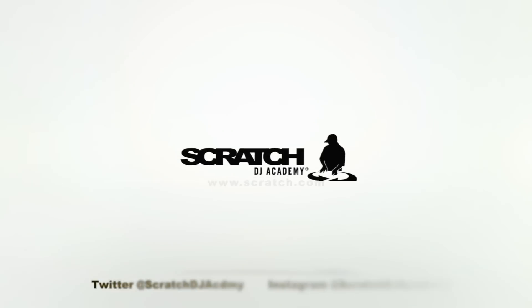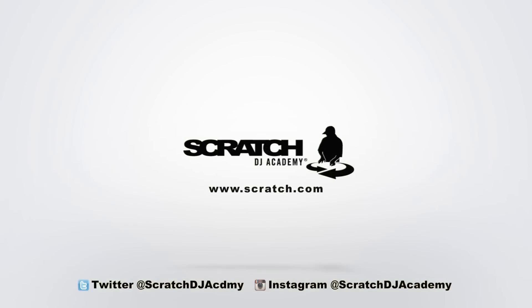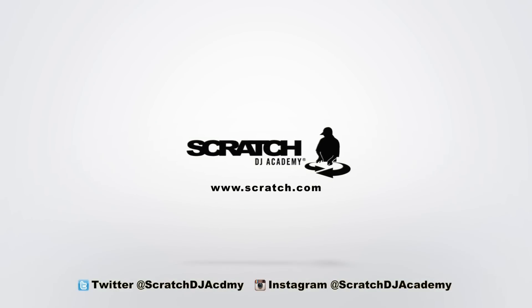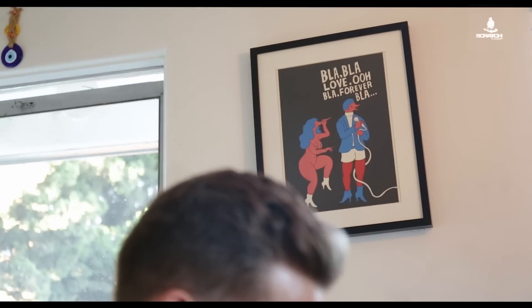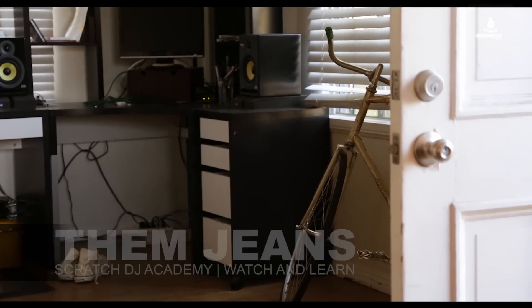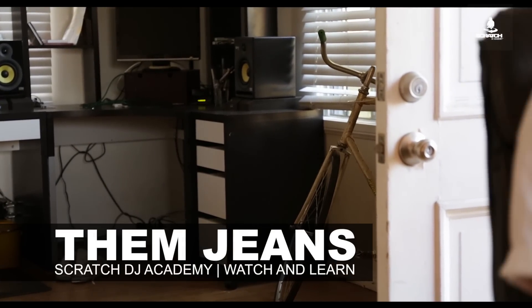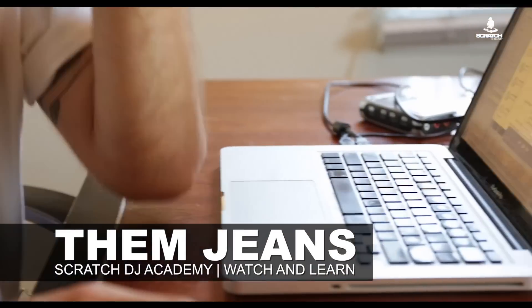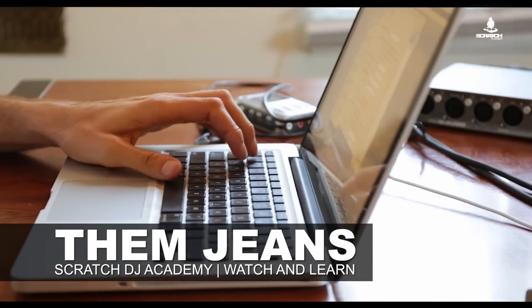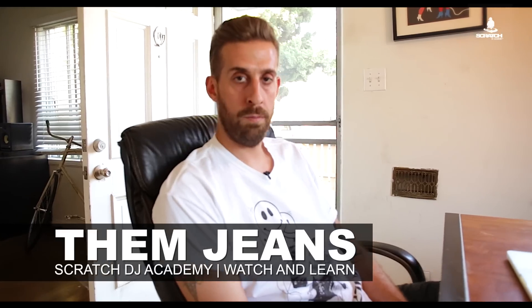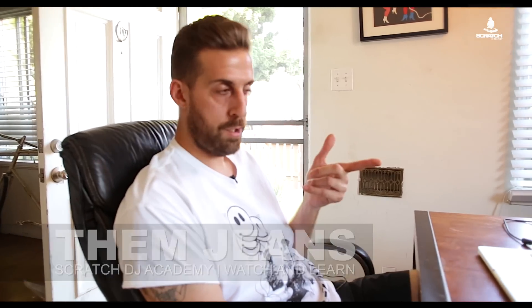What's up? My name is Them Jeans. I'm here in Los Angeles, California. I'm going to show you on Ableton how I like to make my mixtapes and show you for Scratch DJ Academy Watch and Learn. Stay tuned.